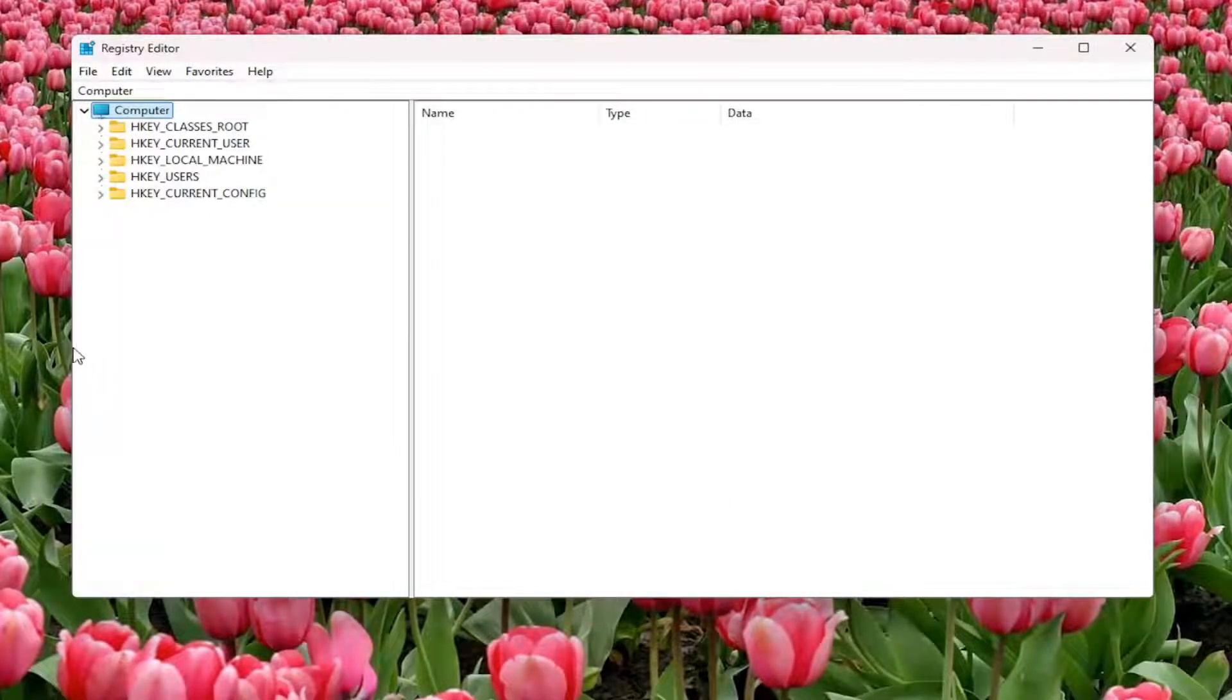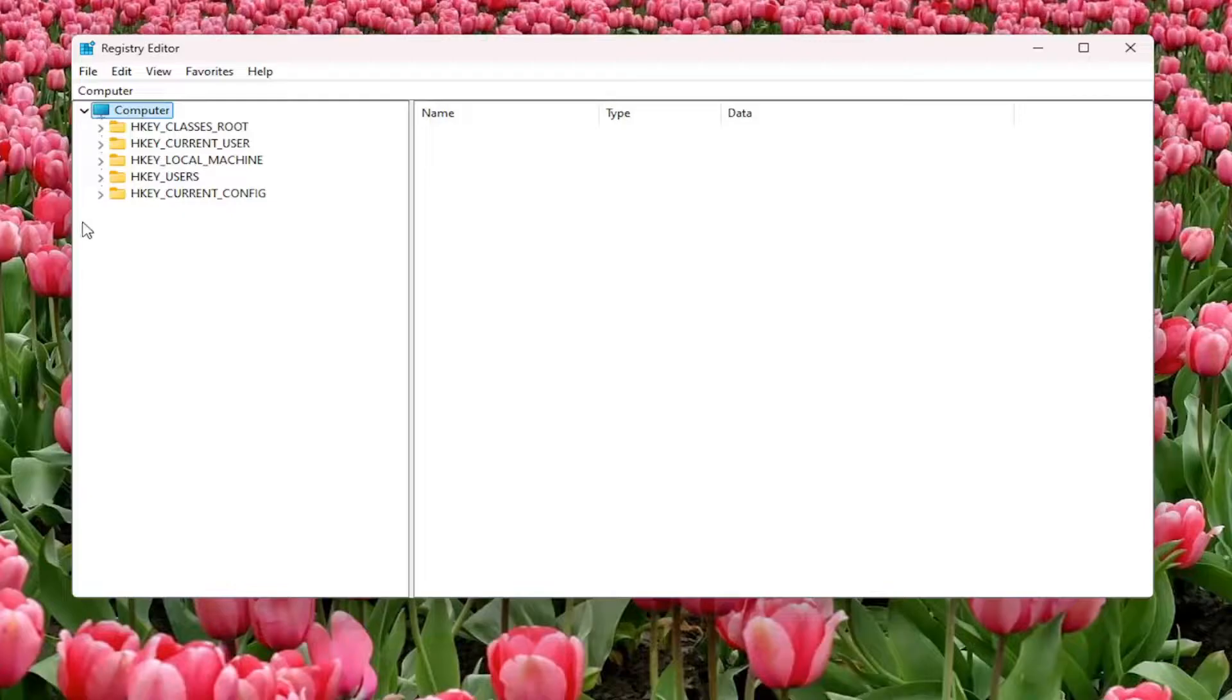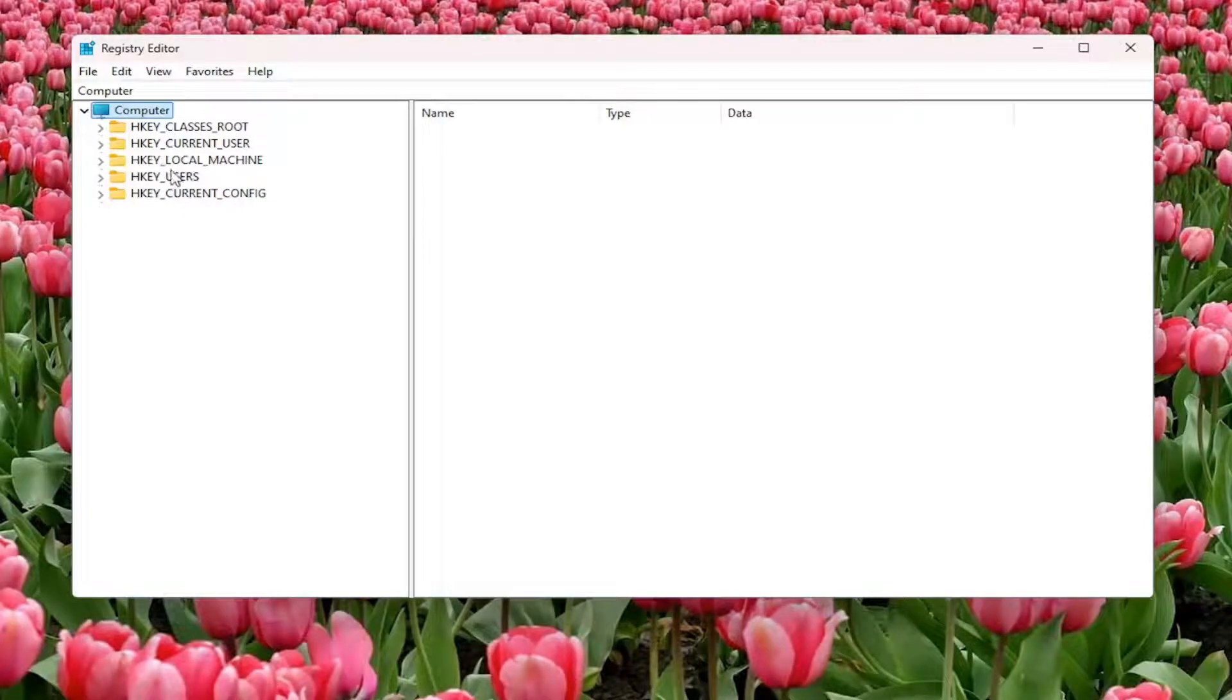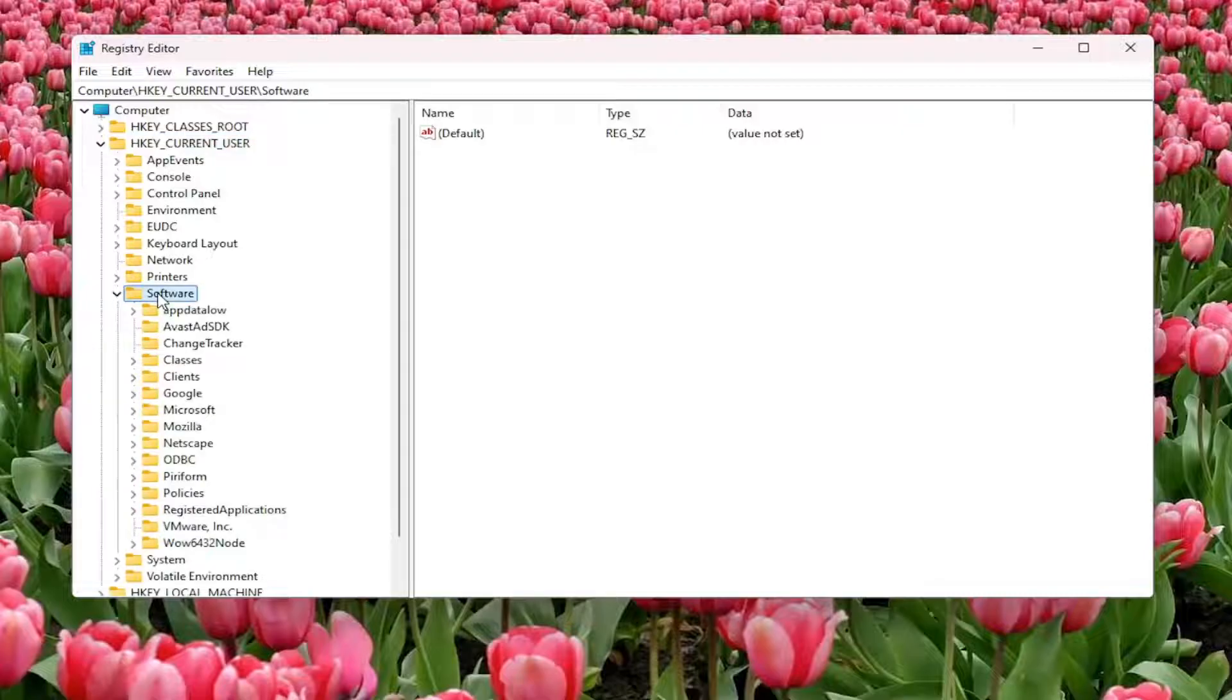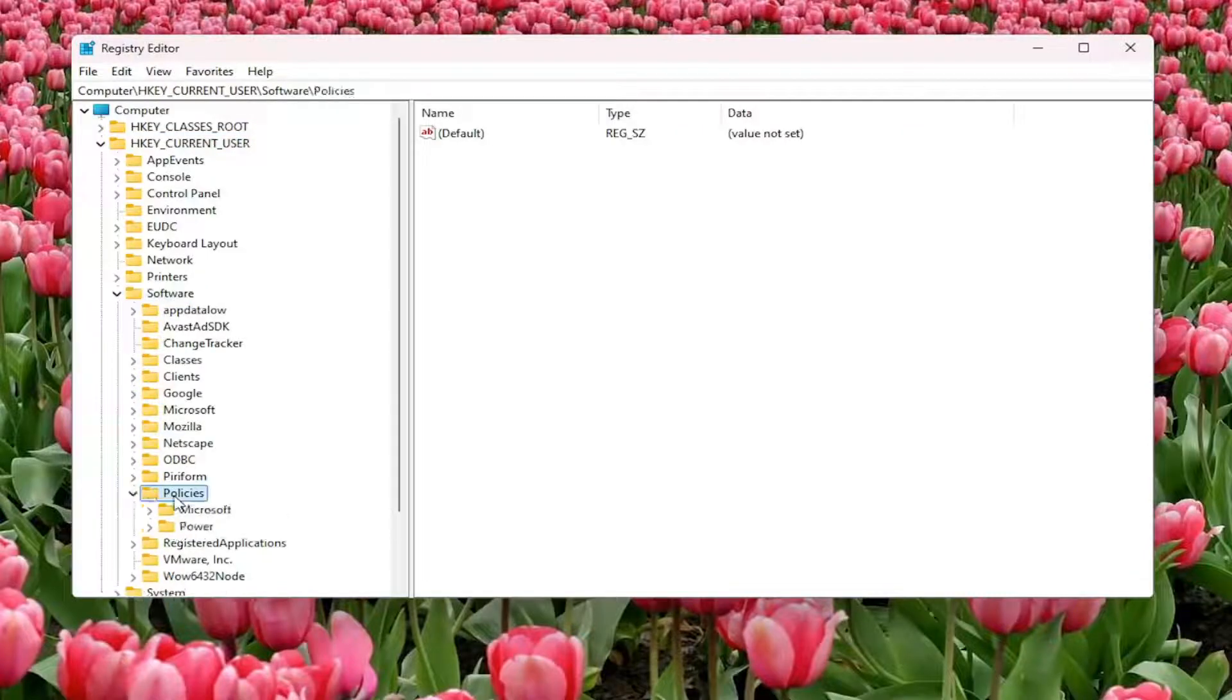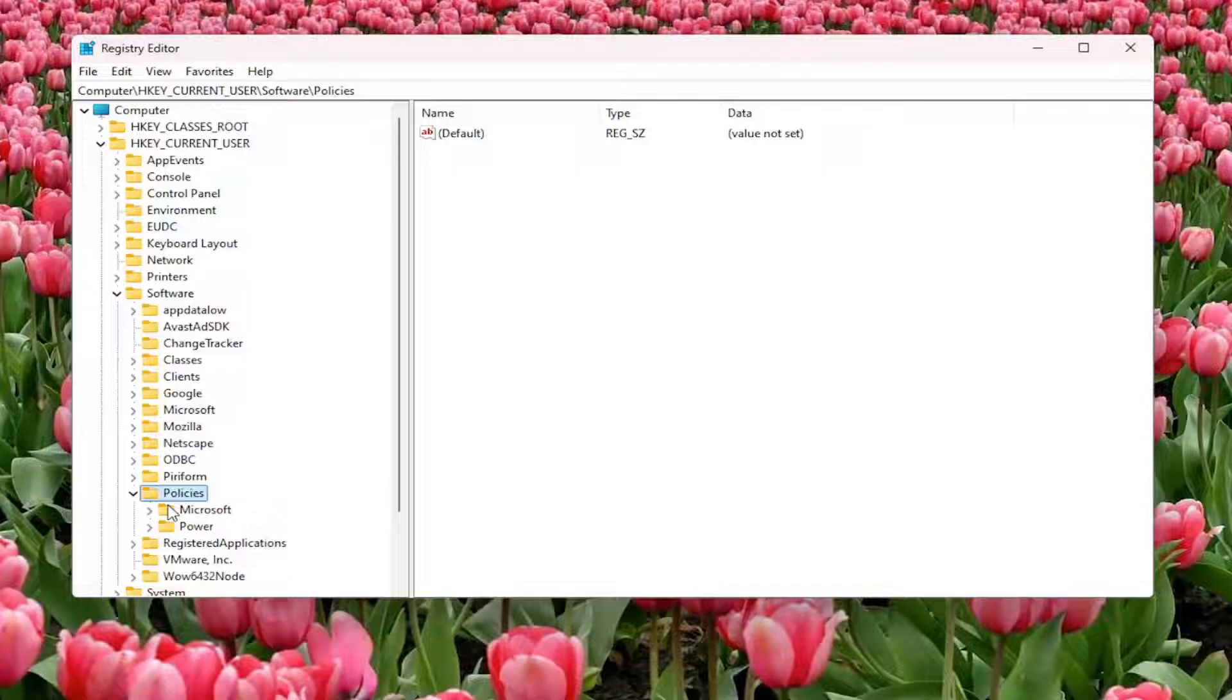Now that's done, we're going to start by double-clicking on the HKEY_CURRENT_USER folder. Do the same for the Software folder. There should be a Policies folder in here—double-click on that. And then finally, there should be a Google folder.